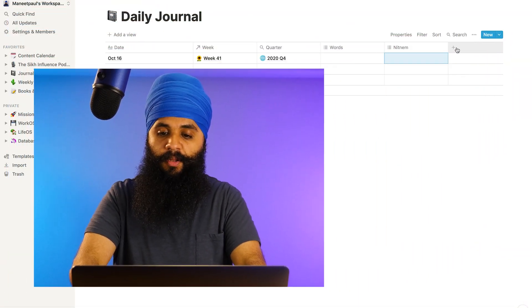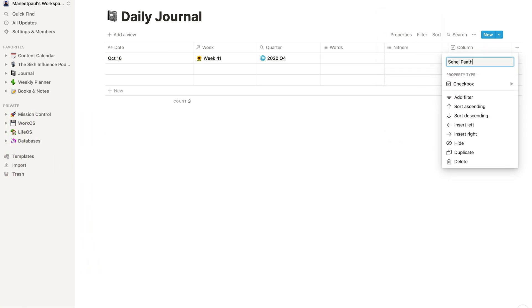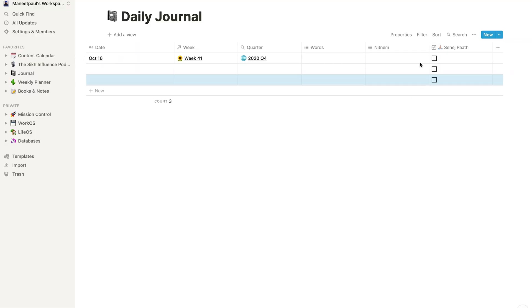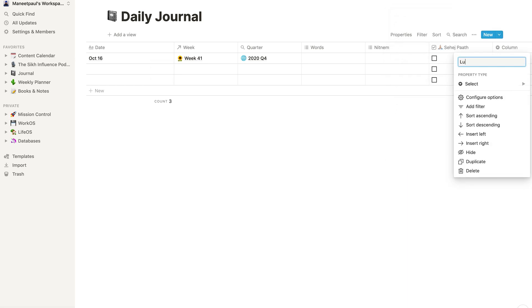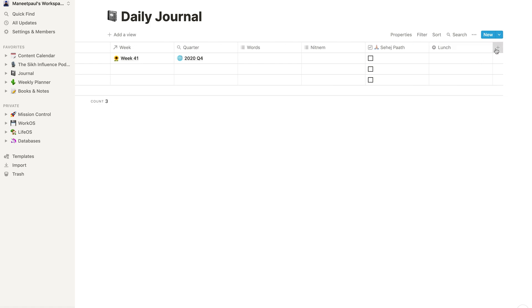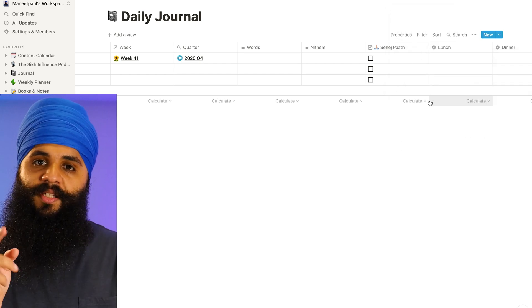The next property I'll add is for Sehaj Path — I like to track the days that I read it. I'll click the plus button and change this to a simple checkbox, name it 'Sehaj Path', and even add a little emoji. Now when I read Sehaj Path I just check that off for the day. The next two properties I like to have are for lunch and dinner, just for keeping track of what I'm eating. I like using a select option for these, so as I eat different foods the list grows over time.